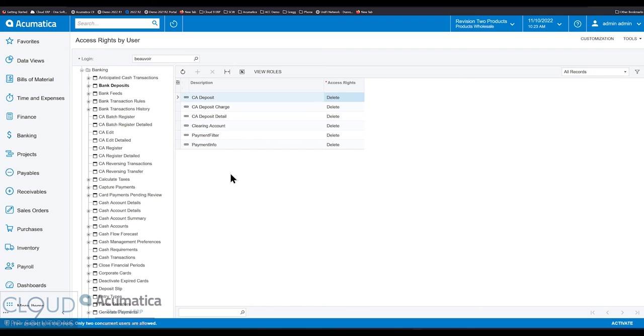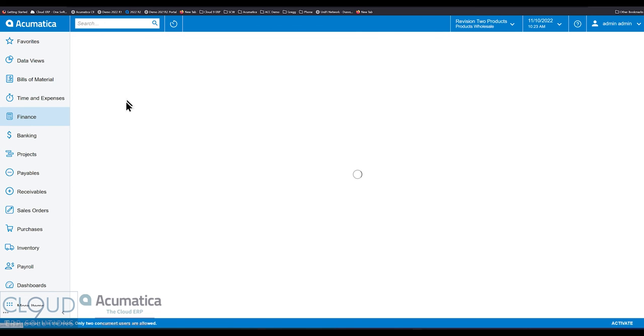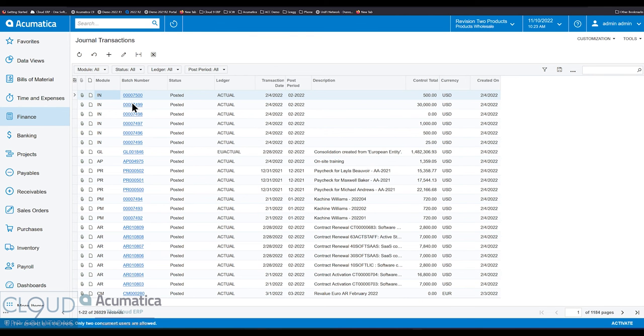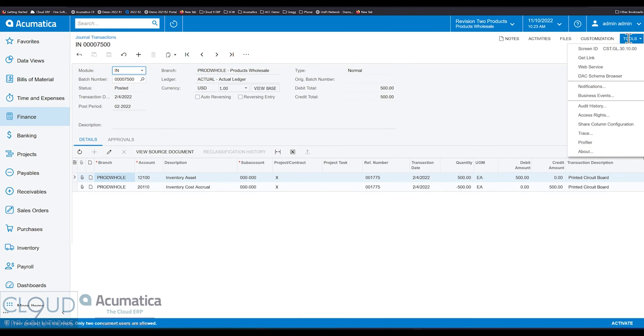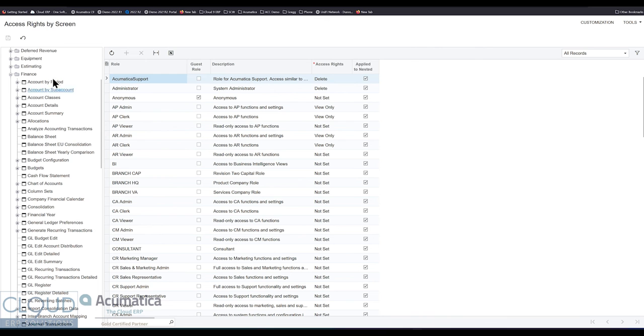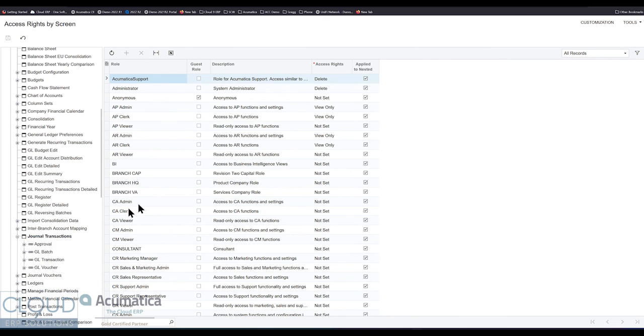A couple more tips. If you go into any particular screen, let's say it's journal transactions, maybe you're having difficulty finding out where is that right coming from? Where do I find that right to make changes to it? So if I open up a journal transaction, I can do this a couple of different ways. If I go to tools, I can go down to access rights and Acumatica will open up the access rights by screen. It'll highlight the section that I'm on right now. And then I can go out and define which roles should get that right. So I can go to the screen and do it that way.